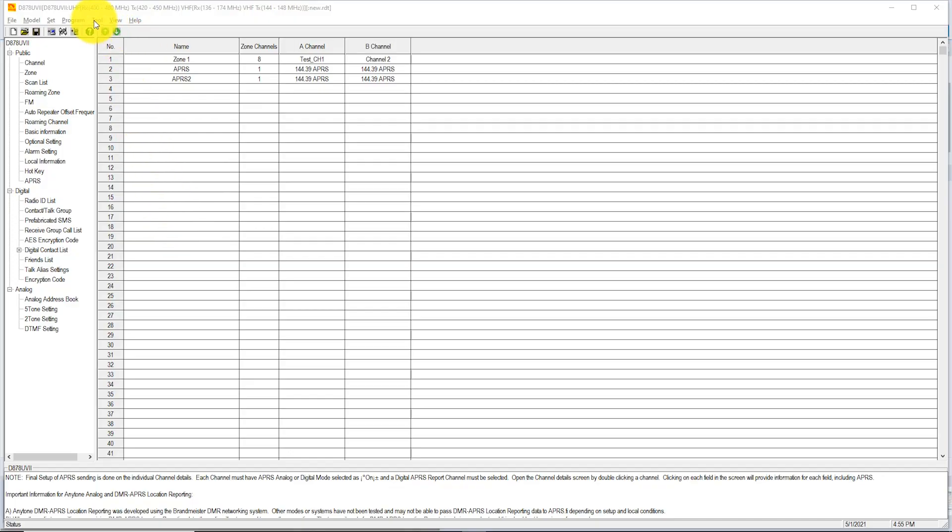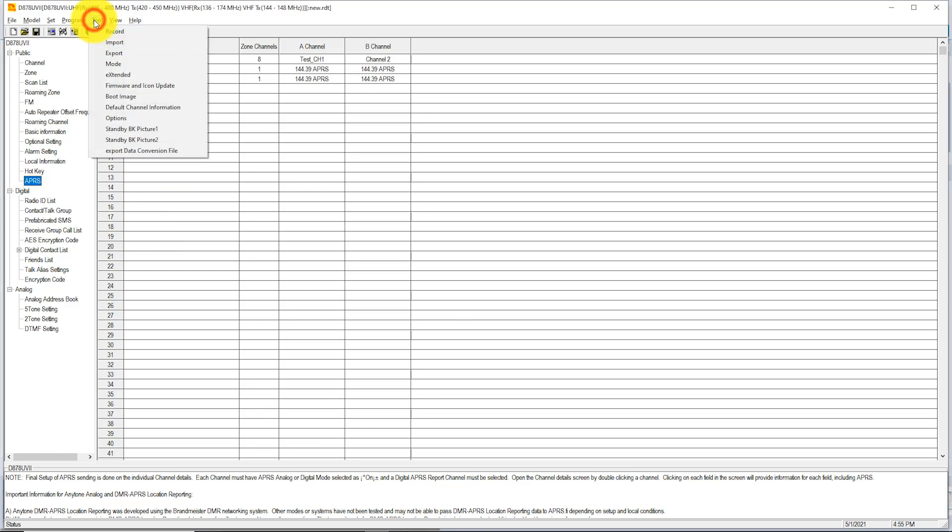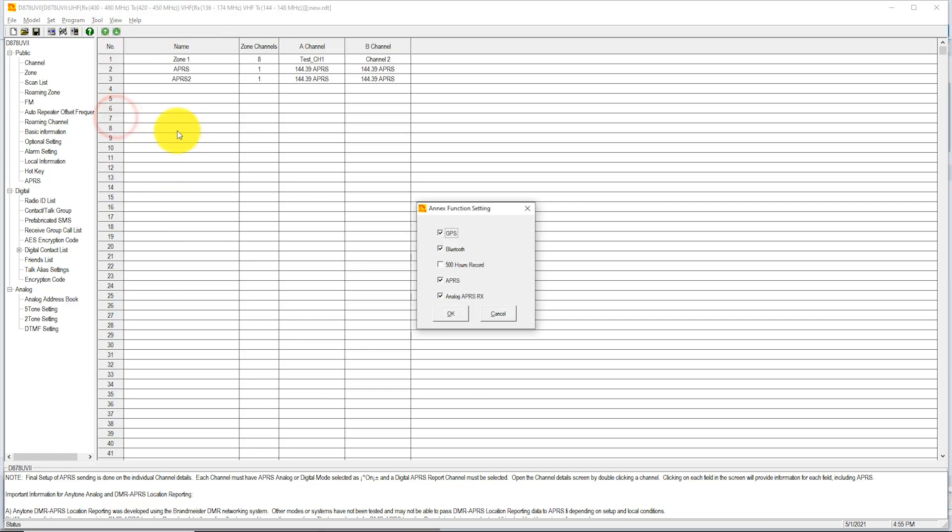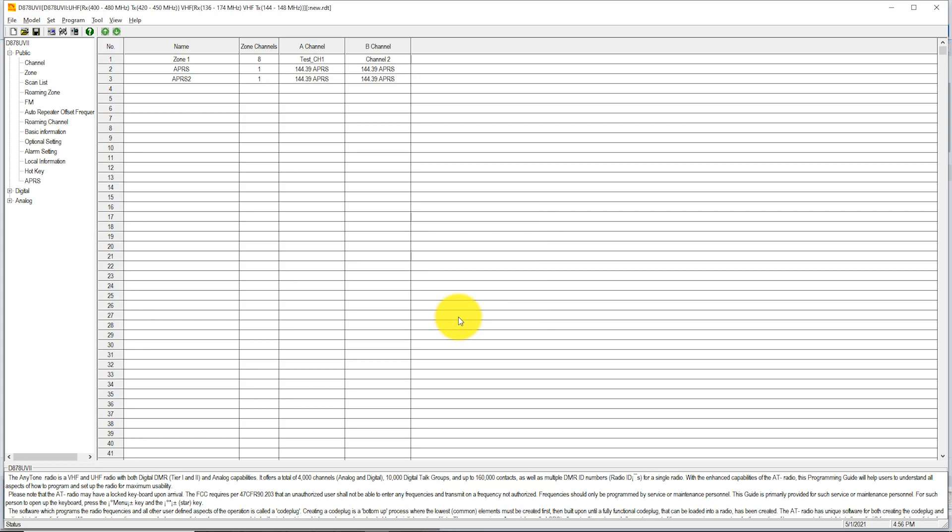In the CPS software, click on Tools, then choose Options. Make sure that you have GPS, APRS, and Analog APRS Receive selected, then choose OK.